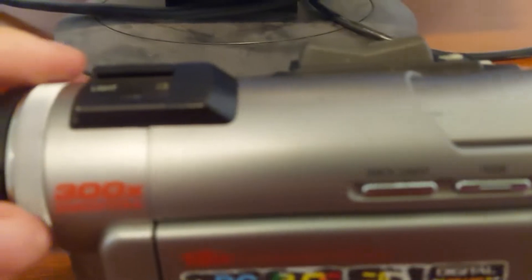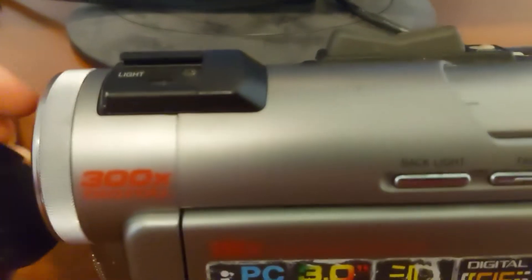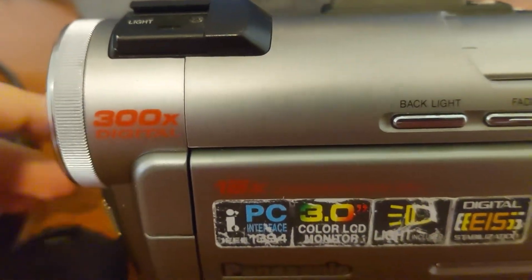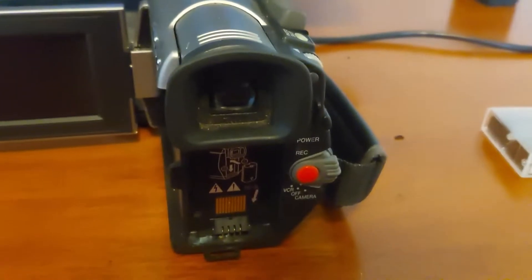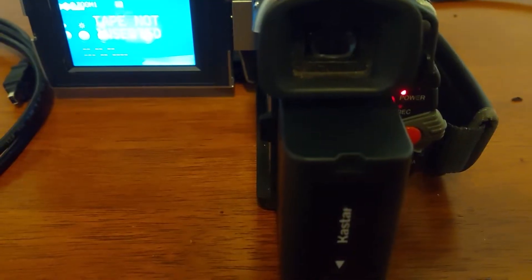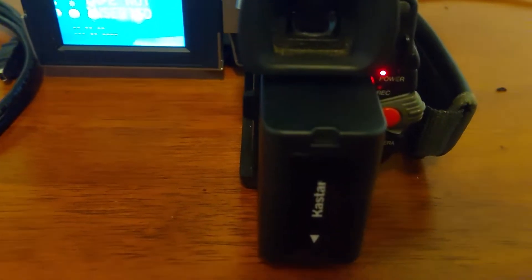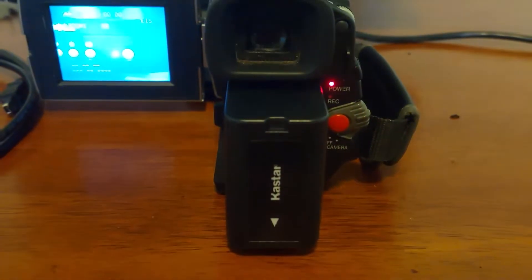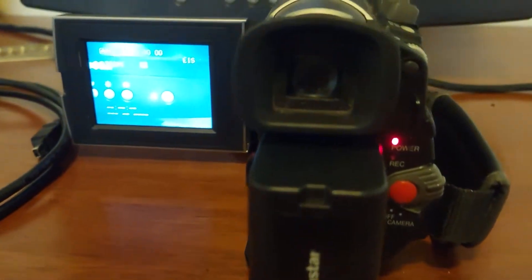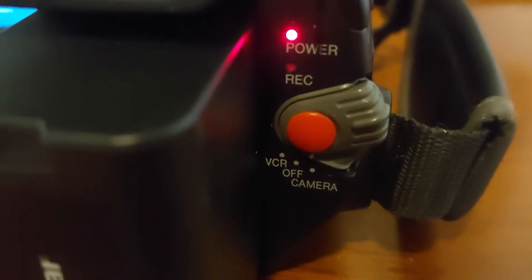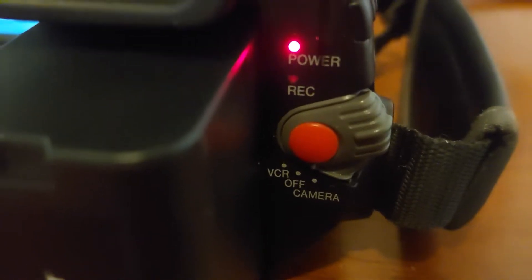Now I'm going to turn it on. I'll take the lens cap off and put the battery in. When I put the battery in, I shouldn't have it set to off—I should have it at VCR or camera, otherwise it won't turn on after you insert the battery.